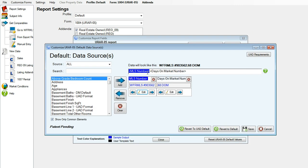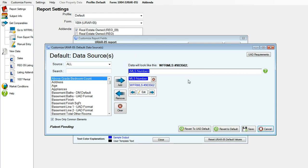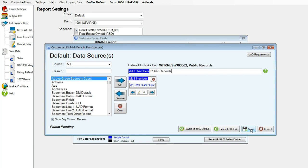And now I will edit. You know what? I actually do not want the days on market, so I will click the subtract button and it takes it away. And now I would just like it to say the WFR MLS and then the number, and then I would like it to say public records. So I'll just simply type that on my appraisal report line. Click save.